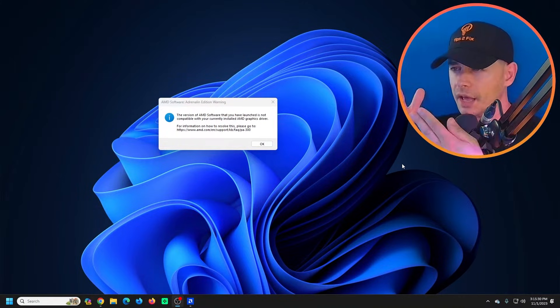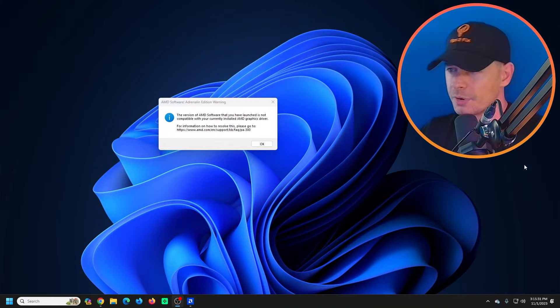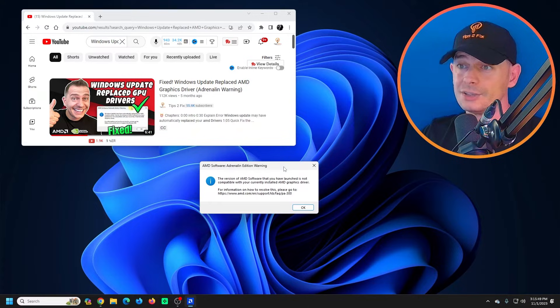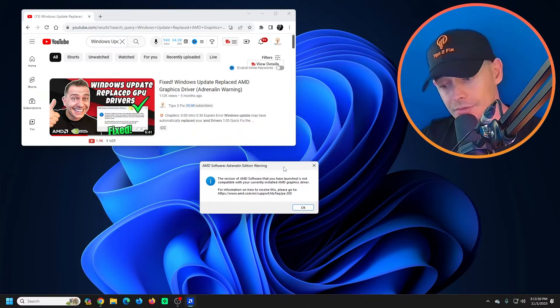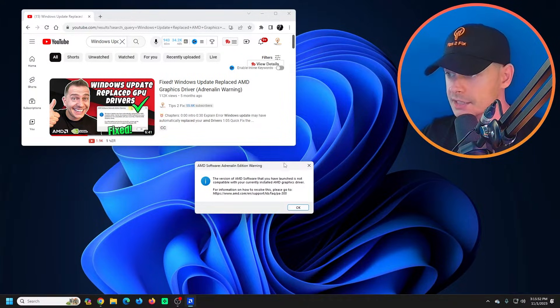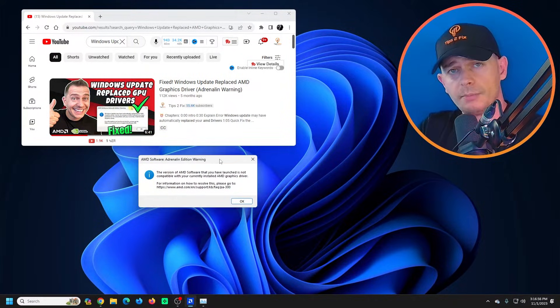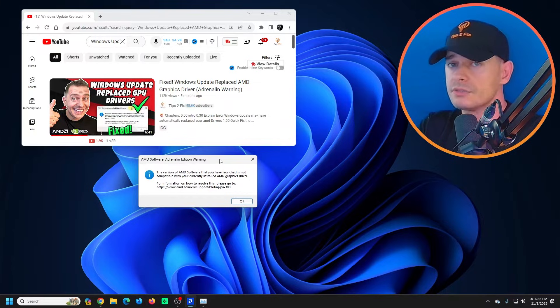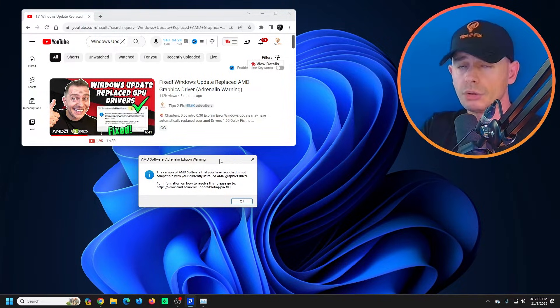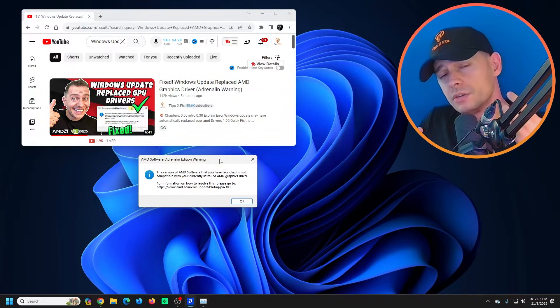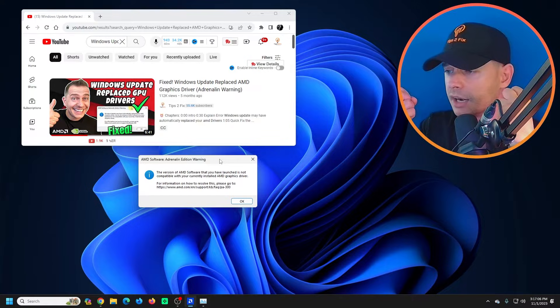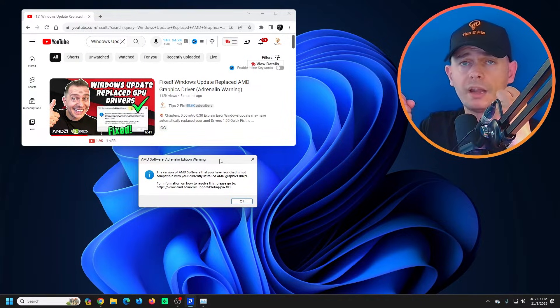The same problem again - AMD Software Adrenaline Edition warning. Now it's not only you, it's also me. Look at this, guys. After I update Windows 11 to the latest version 23 H2, Windows thinks that it's really smart and directly replaces my AMD graphic card.